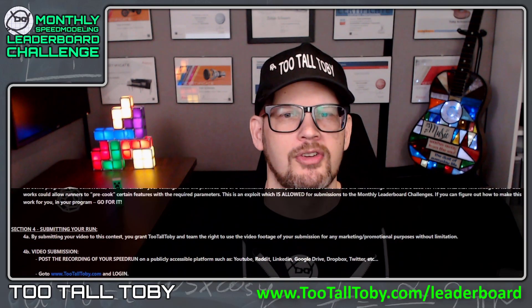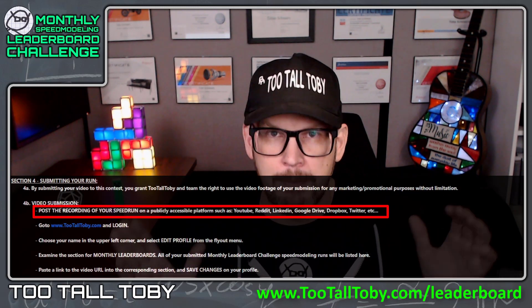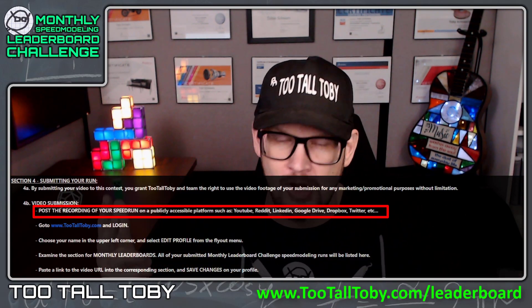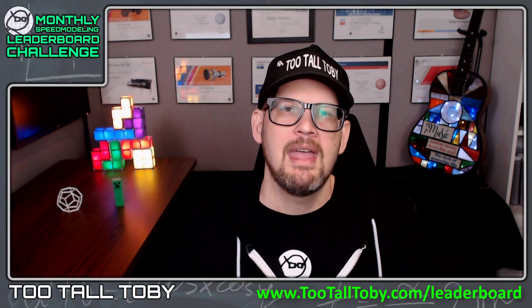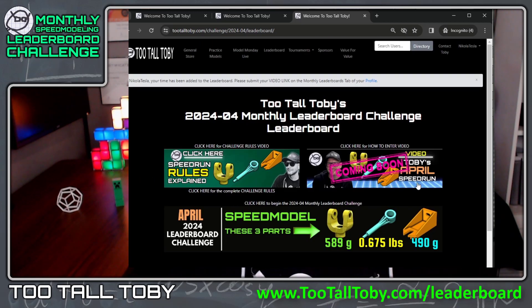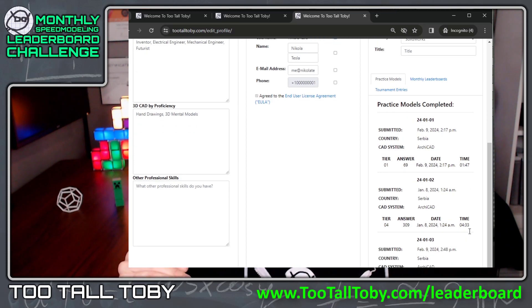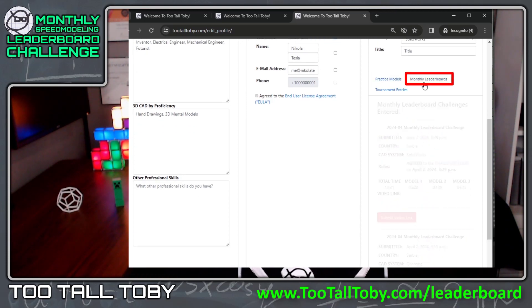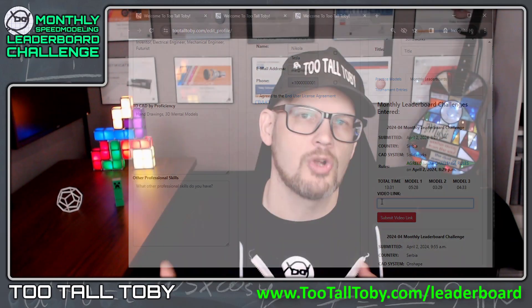Finally, section four — Submitting your run. Once you finish your recording, you need to post it somewhere: YouTube, Google Drive, Dropbox, Reddit, LinkedIn — wherever you want. Then log in at tutaltobi.com, go to your profile, and post the link to your speed run. That link will then show up on the leaderboard.